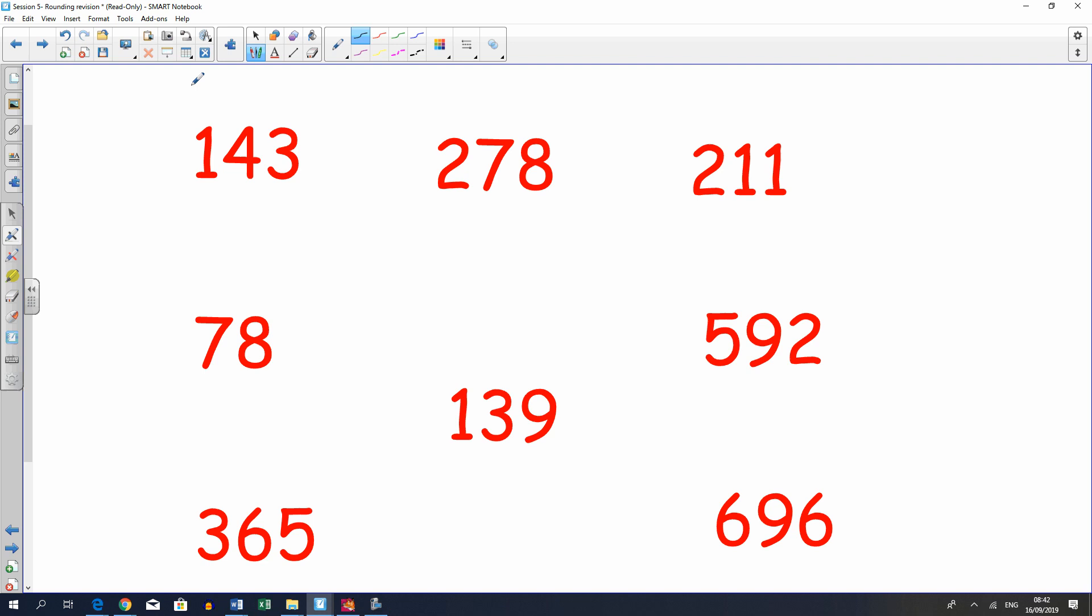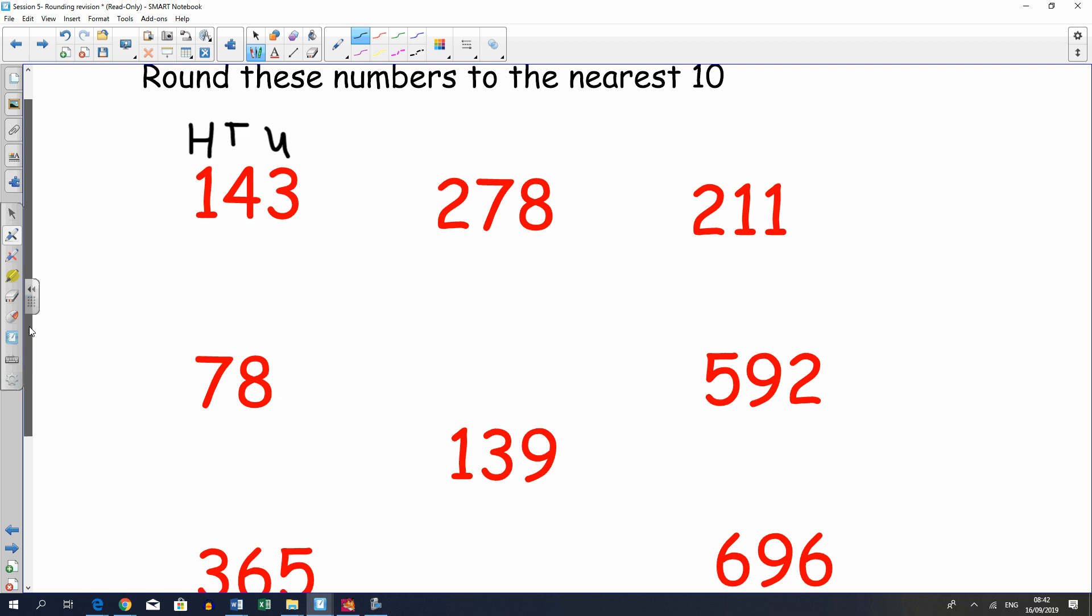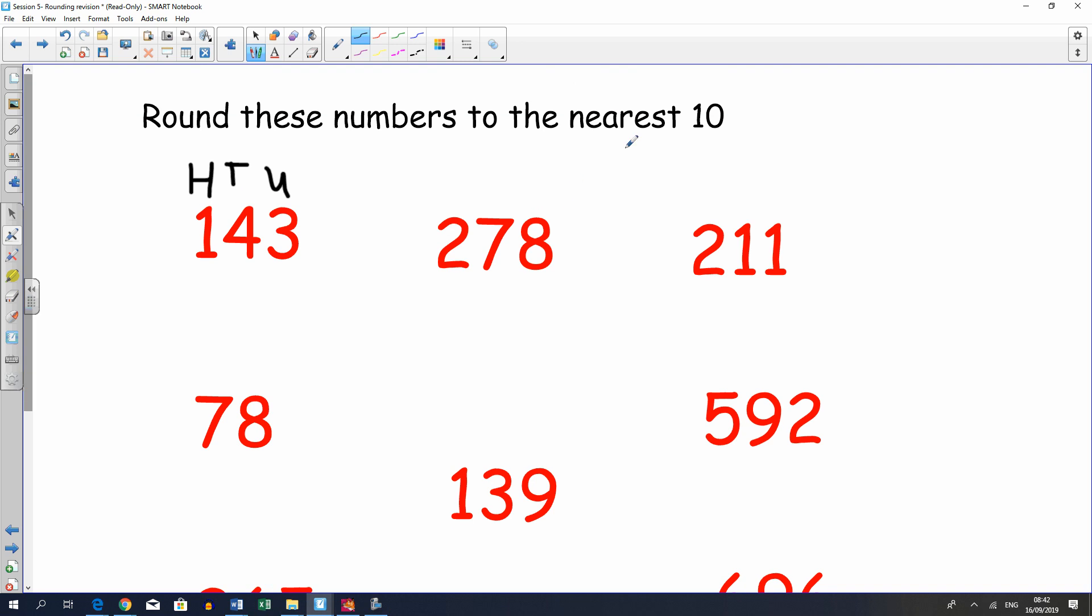So here's my hundreds column, here's my tens, here's my units. If the question is asking me to round to the nearest ten, I must look at the next unit, which is closest, which is the three in the units column.